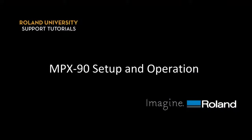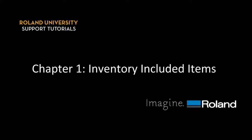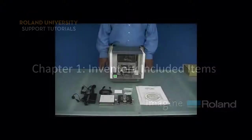This video covers the setup and operation of the Roland MPX-90 Impact Printer. Once the machine is removed from the box, we want to inventory our included items.